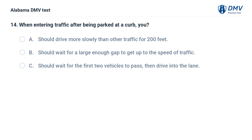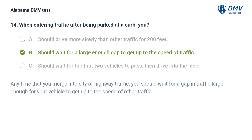When entering traffic after being parked at a curb, you: A. Should drive more slowly than other traffic for 200 feet. B. Should wait for a large enough gap to get up to the speed of traffic. C. Should wait for the first two vehicles to pass, then drive into the lane. Correct answer: B. Any time you merge into city or highway traffic, wait for a gap large enough for your vehicle to get up to the speed of other traffic.